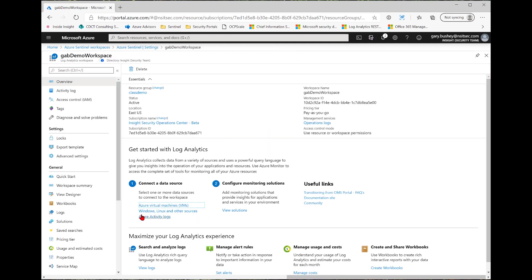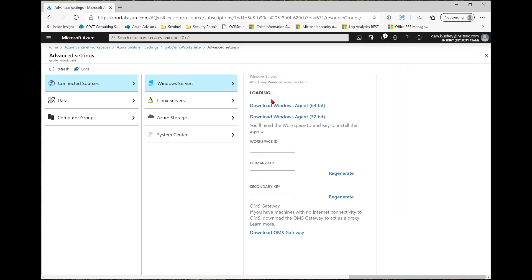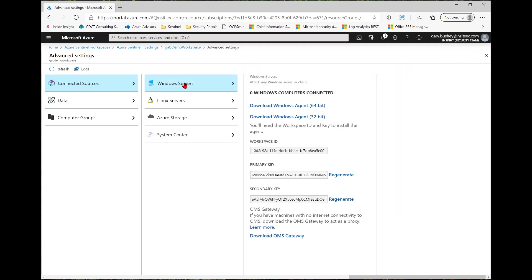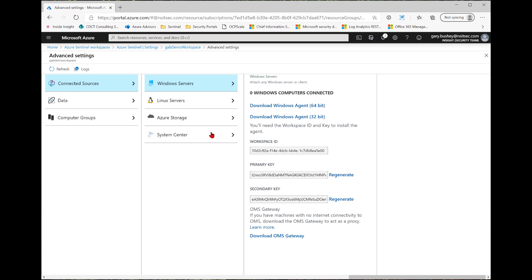Next thing we're going to look at are the Windows, Linux, and other sources. First thing is connected sources. These are for non-Azure virtual machines or regular hardware that can be running on premises or in a different cloud provider. So you see you have Windows servers and you have an agent you can download to install and run. And then you'll be asked for your workspace ID or primary and secondary key. I can do the same thing with Linux servers, Azure storage, or system center groups.